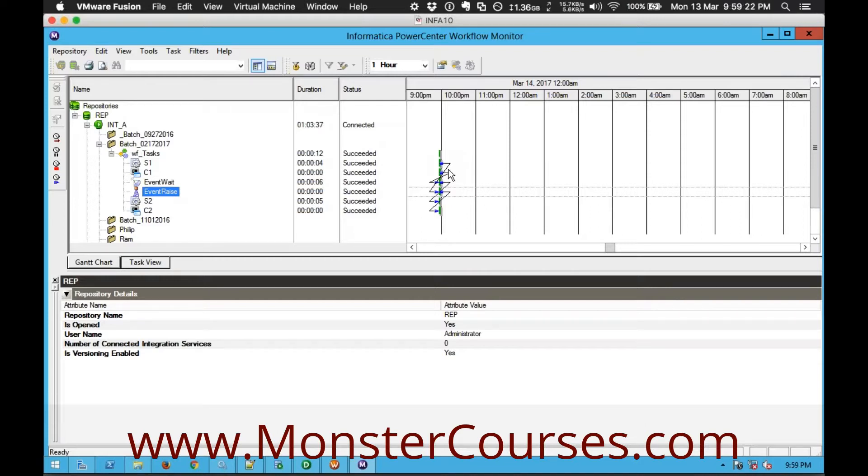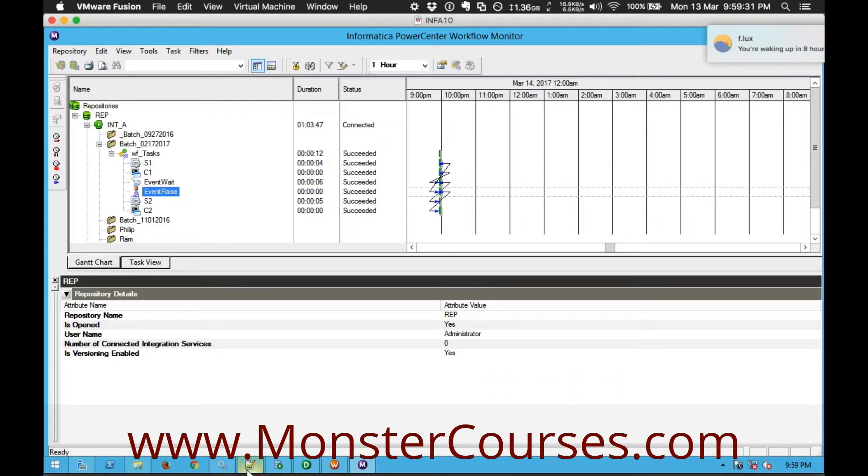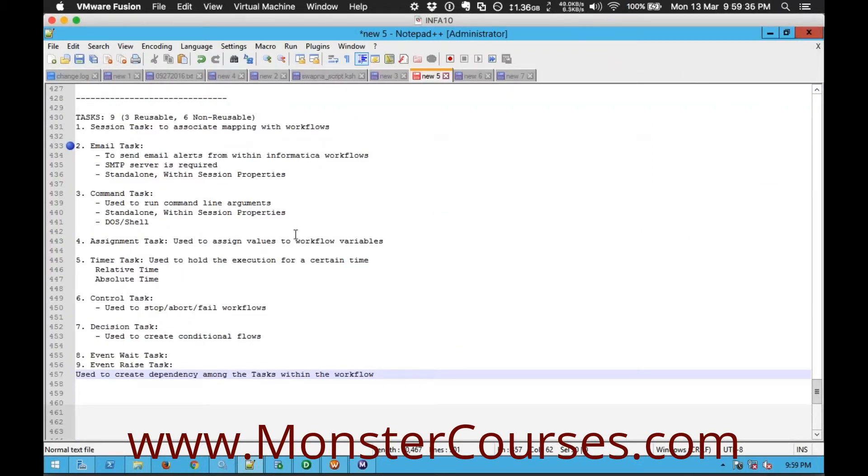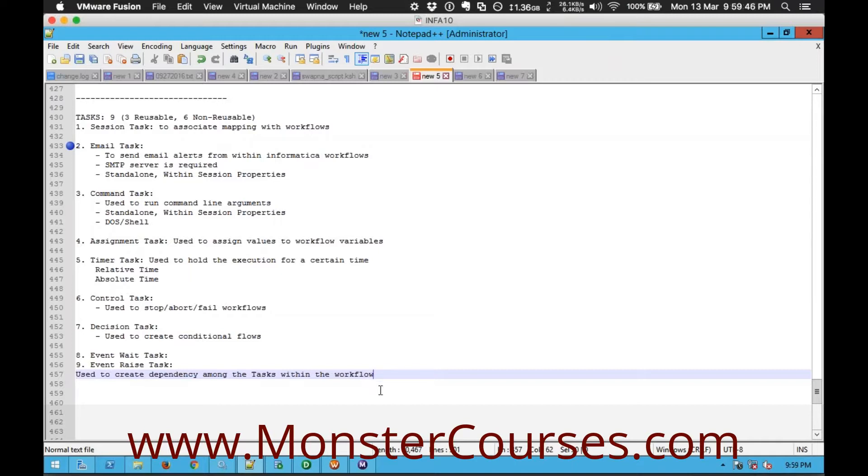So that's pretty much about event wait and event raise. The concept of events is to create dependencies among the tasks of your workflow. So with that we are done with all the tasks that are available in Informatica Workflow Manager. Nine tasks totally: session, email, command, assignment, timer, control, decision, event wait and event raise. Any questions on this one you can let me know.